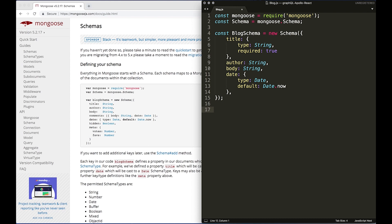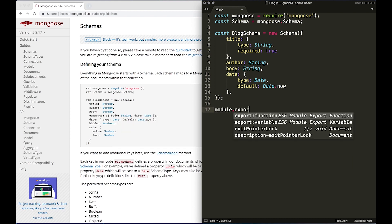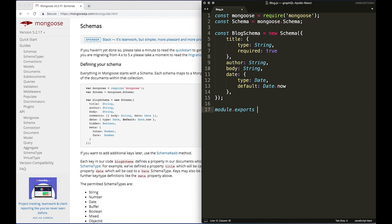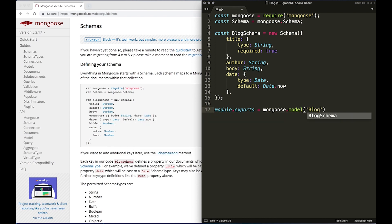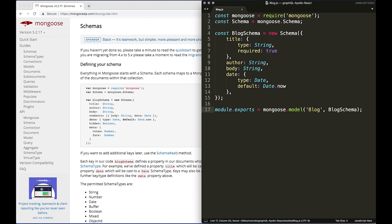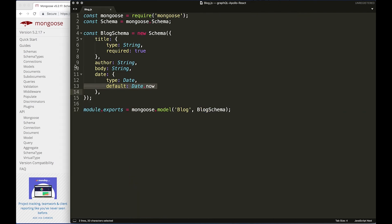I'm going to now export it by doing module.exports equals mongoose.model. We're going to call it the name, so as a string 'Blog', comma, and then we're going to call this variable blog schema. And then save that. Just make this larger.